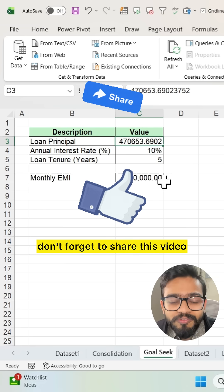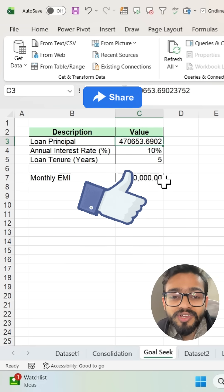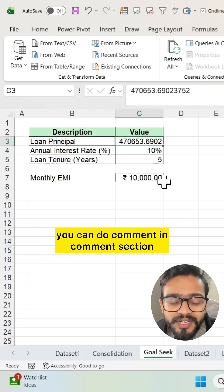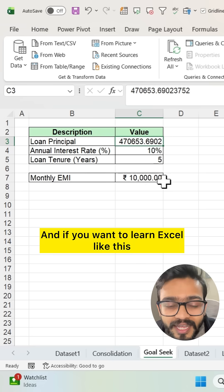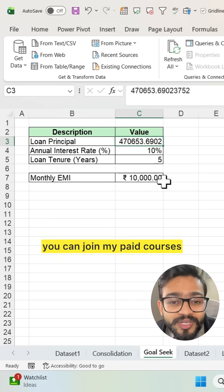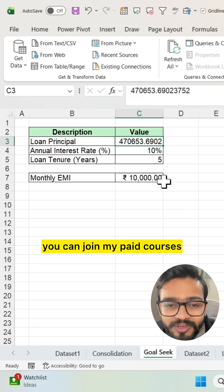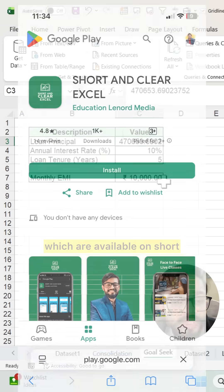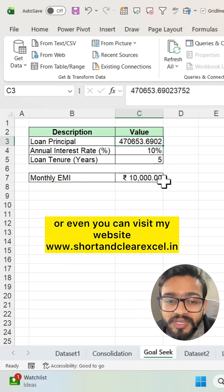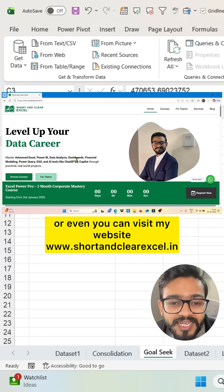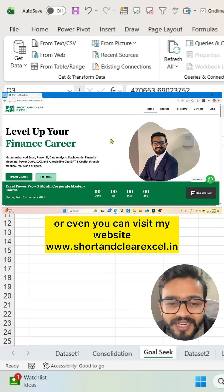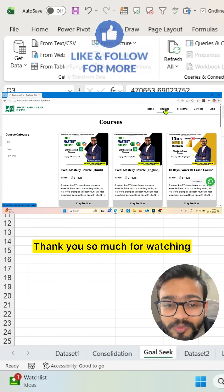If you like this video, don't forget to share it. If you have any query in Excel, you can comment in the comment section. If you want to learn Excel like this, you can join my paid courses available on the Short and Clear Excel app, or visit my website at www.shortandclearexcel.in. Thank you so much for watching.